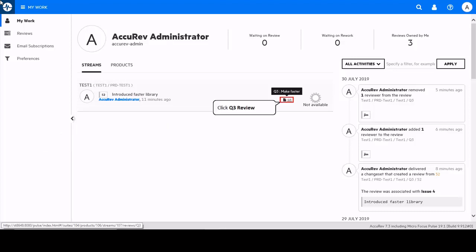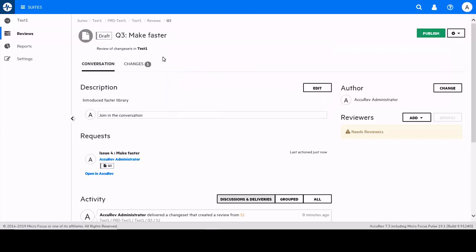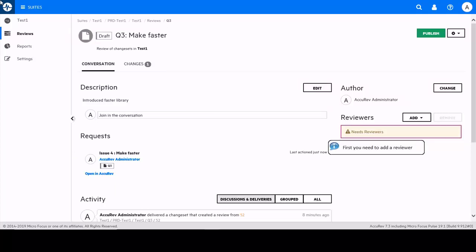The review derives its title from the link change request that was selected on the check-in dialog. Pulse is warning us that we need to assign one or more reviewers to the draft review that has been created.